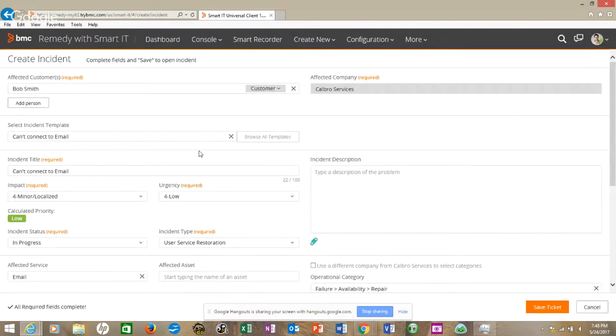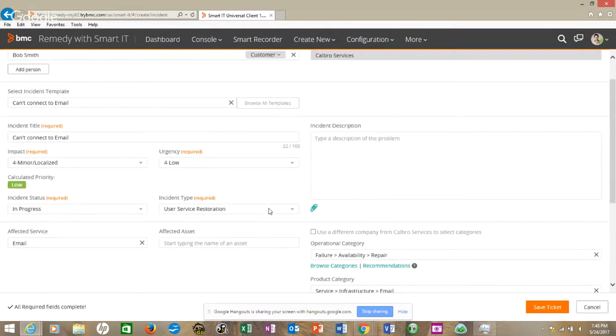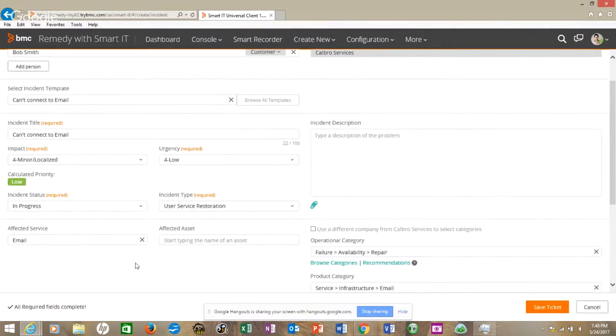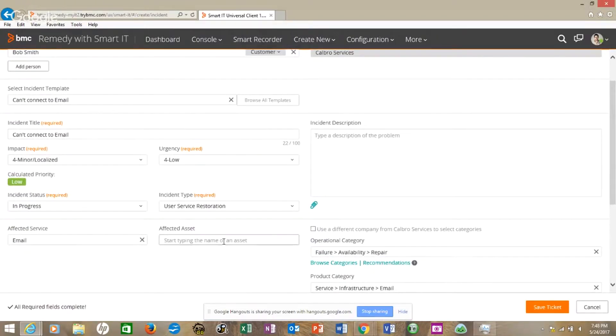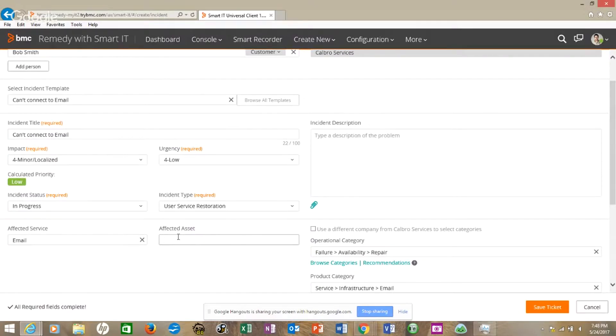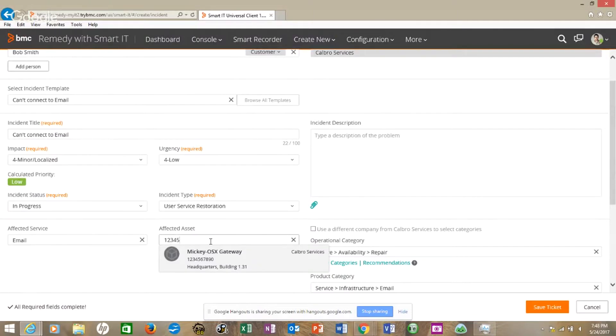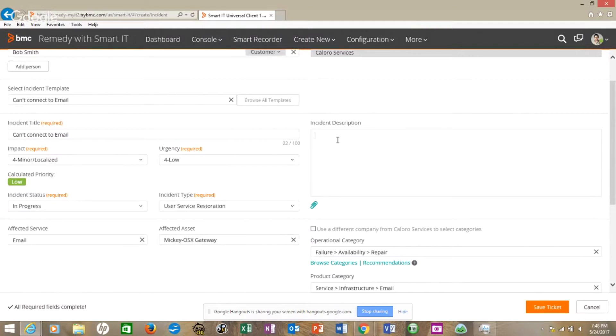And so if we want to come down and we say, what is the affected asset, there's email. And on this affected service is an email, an affected asset. Let's just type one, two, three, four, five. All right. There's that one. And we'll just put test here in the incident description. And that's all we need to do.